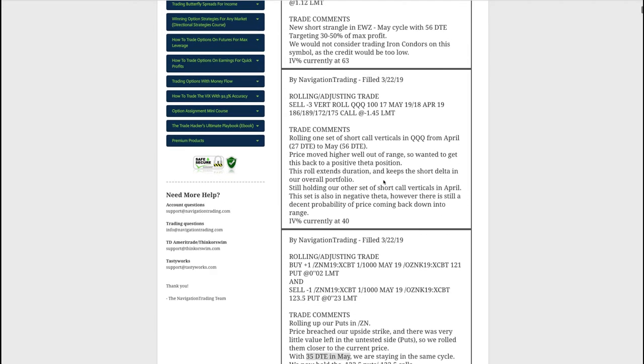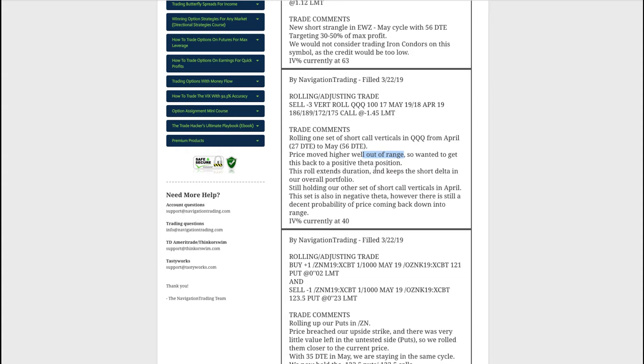Next trade was rolling adjusting trade in QQQ. So we had two sets of short call vertical spreads, originally part of iron condors that we've just been rolling to keep that short delta exposure in our portfolio. With stocks moving higher until today, price had kind of really moved out of our range. And so there's a very low likelihood that price is going to get back into range. Although now with today's price move, it looks a little bit more likely. But what I did is this was so far out of range that we were in a negative theta position.